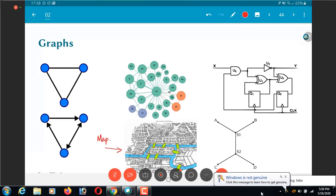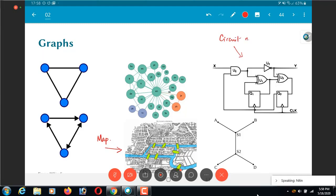Now from our point of view, what we have is circuit netlists. So the digital circuit, for example, that we looked at as far as timing was concerned, can be thought of as, can be visualized as a graph.